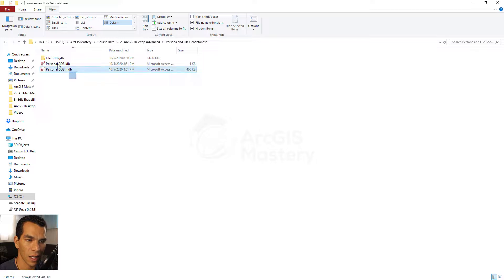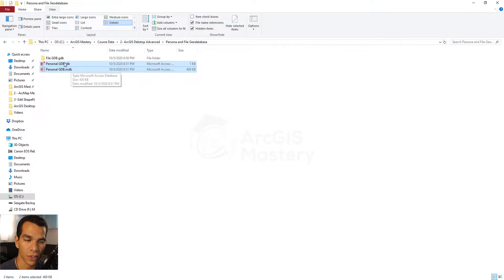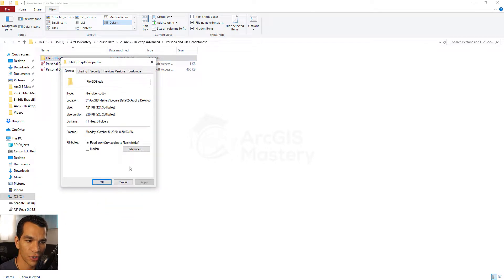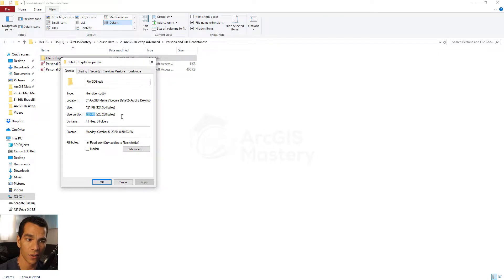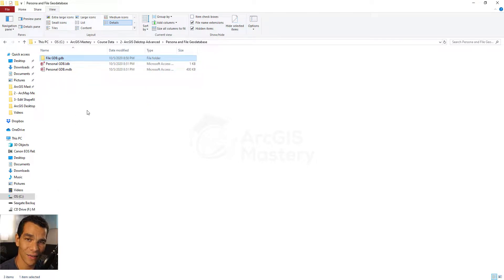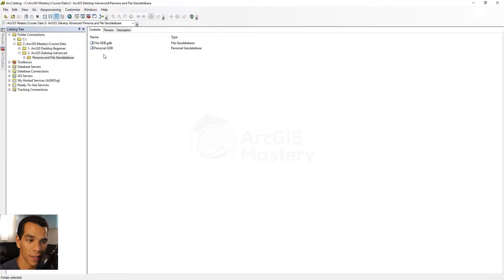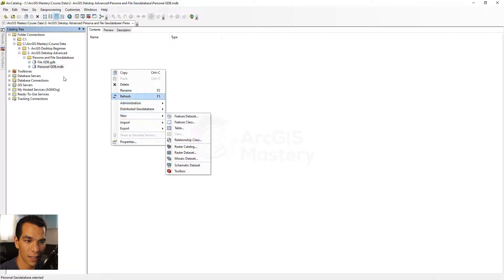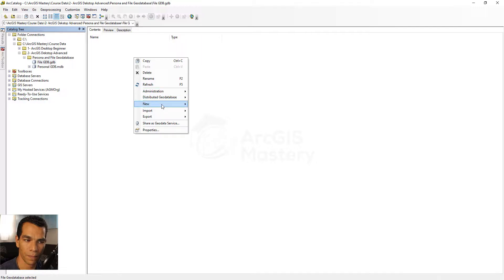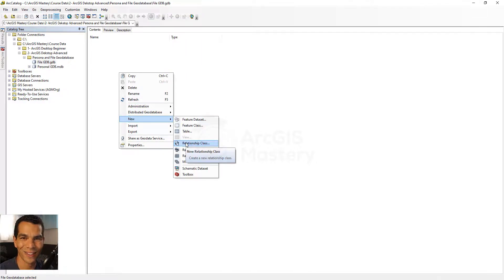Another difference is size: once created without any data, the personal geodatabase is about 400 kilobytes, while the file geodatabase is noticeably larger, giving you an indication of the size difference between the two. In ArcCatalog, however, they look exactly the same and you can create the same things in both with no visible difference. That's it for this video — see you in the next one.